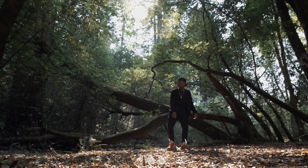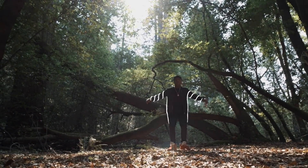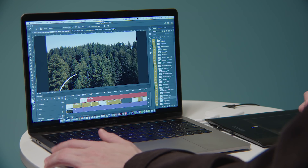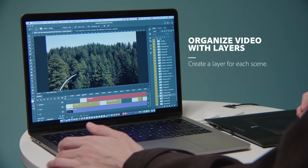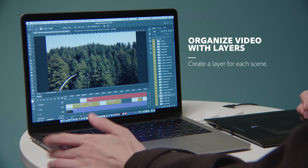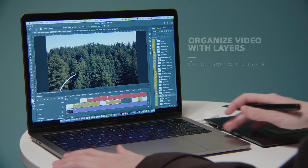And then I create some video layers. I don't use a single video layer for the whole video — I separate it by scenes.